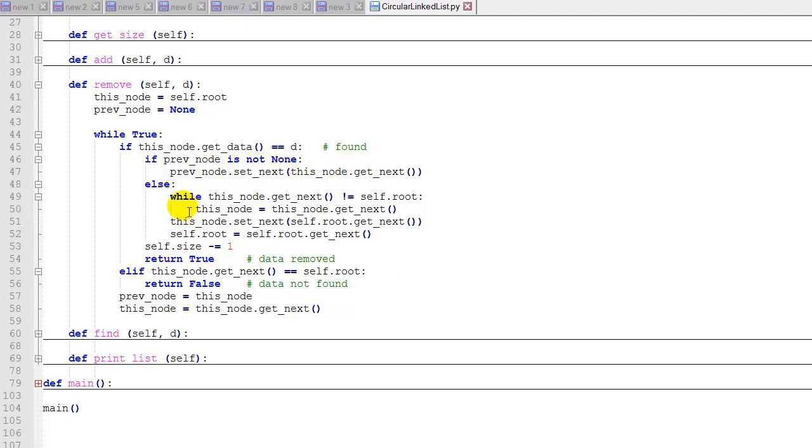But if we want to delete the root node, then we have to iterate using this while loop all the way through the list to get the very last node, so that we can change the last node's next pointer to the second node in the list. So here we'll iterate through using the while loop.